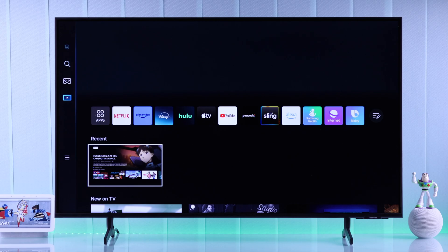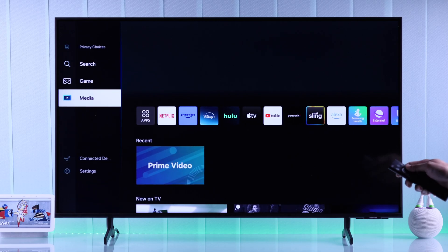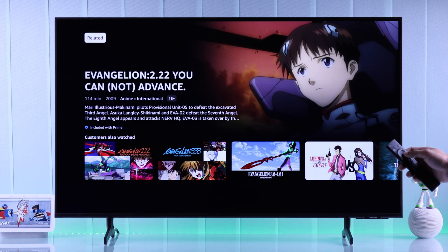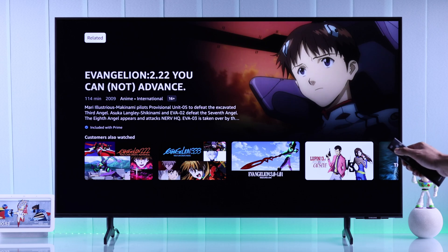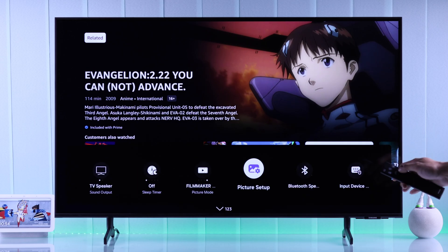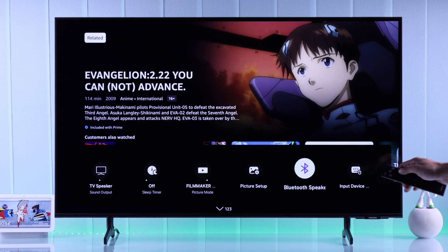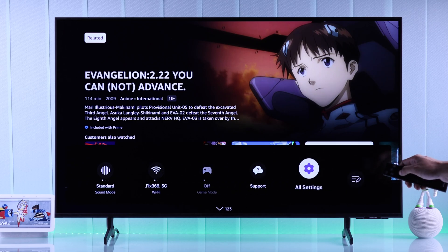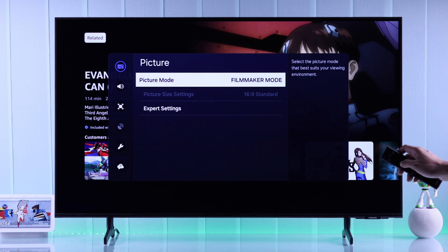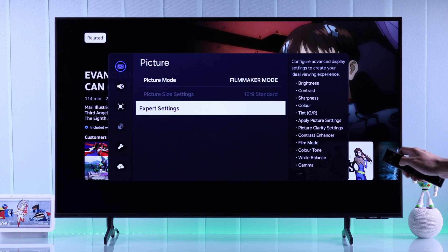To change your Samsung Smart TV's brightness, first you'll need to open a streaming app or play something. After that, open the quick panel by tapping on the settings button, then go to picture setup, or if you don't see it there, go to all settings, then go to picture, and select expert settings.